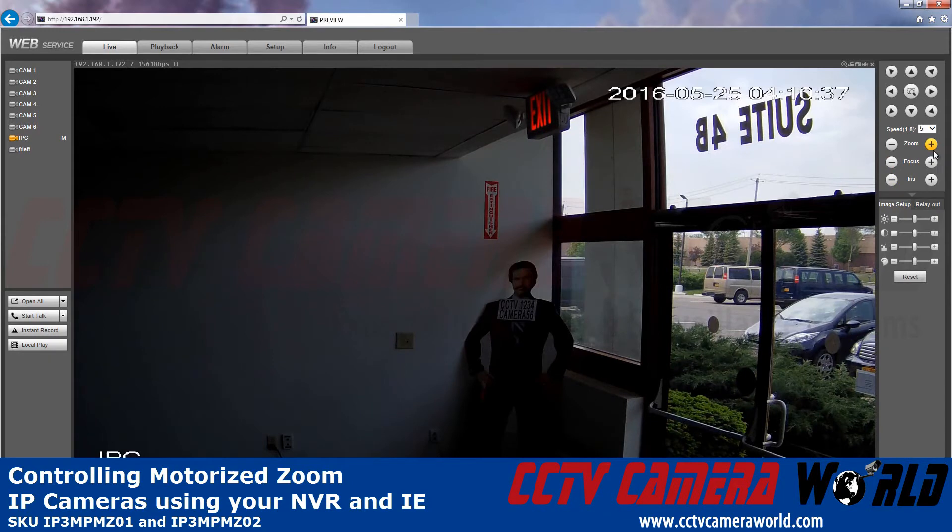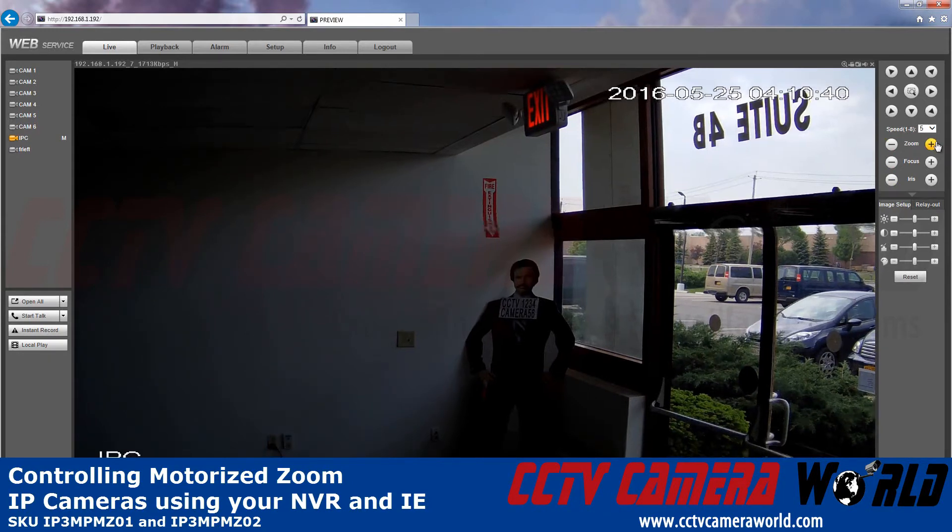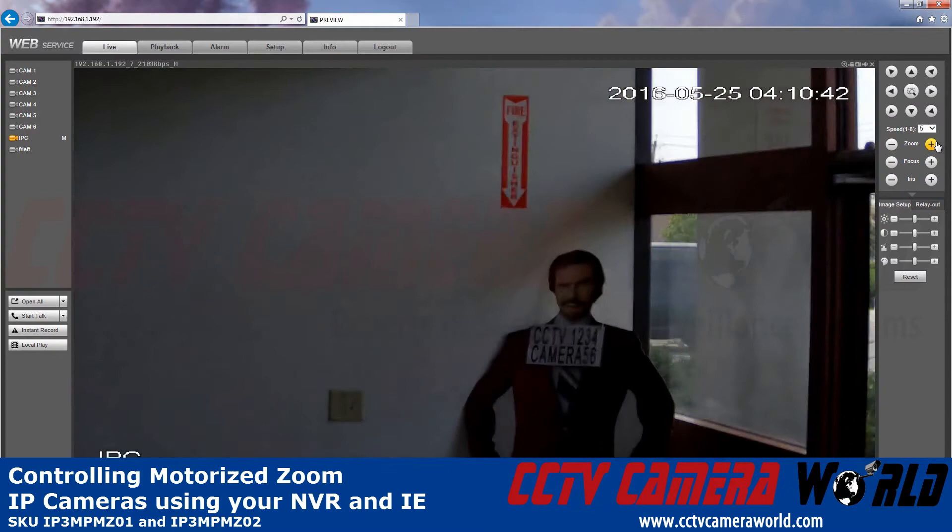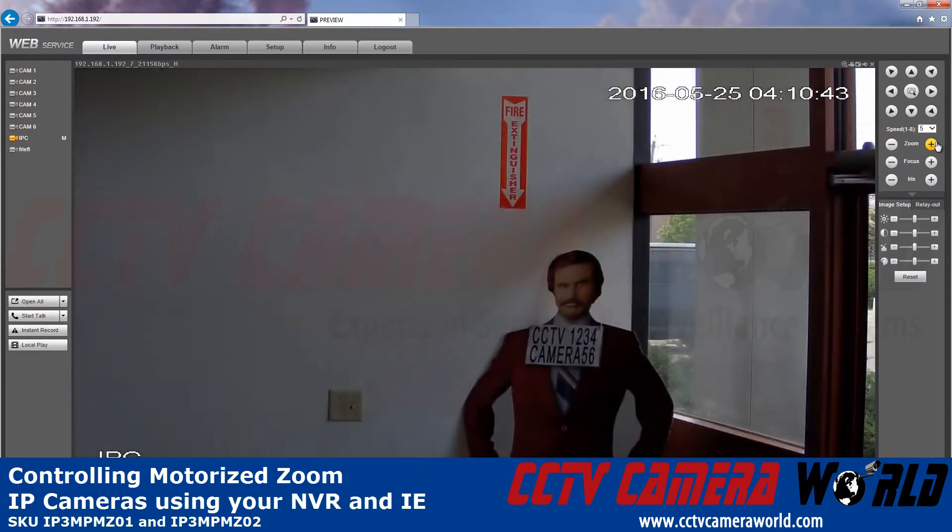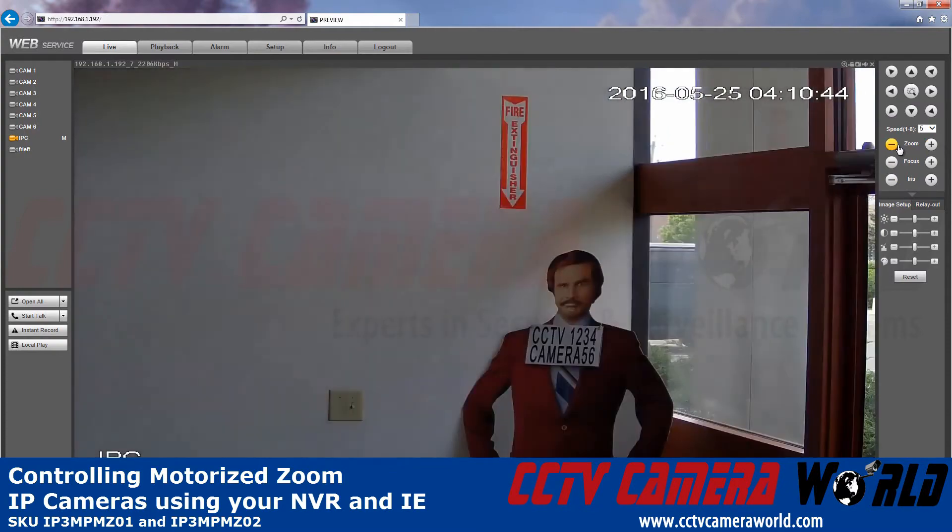I can zoom in and out using the plus and minus on the zoom. The camera itself will autofocus.